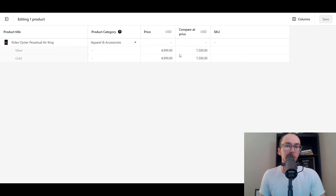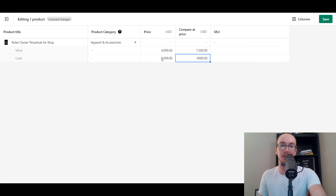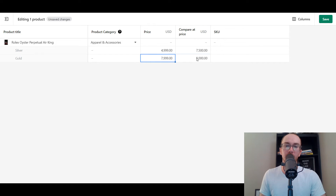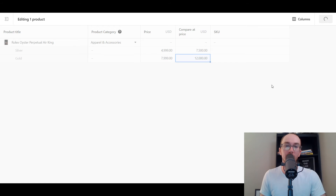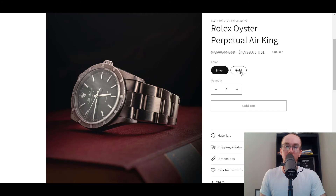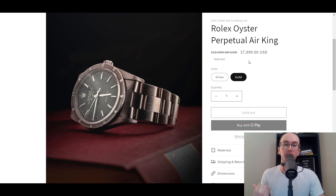As you can see here, we have silver and gold. Let's go ahead and test out doing different compare at prices. Let's say gold is more expensive — we have the compare at price at $9,000 and we're setting the sale price at $7,999. Or let's set that compare at price even higher — let's go $12,000. So let's say gold is a lot more coveted and a little more rare. You save that here and then it will reflect on the product page. So you have silver at that price, and then gold has a different compare at price as well as the actual sale price.